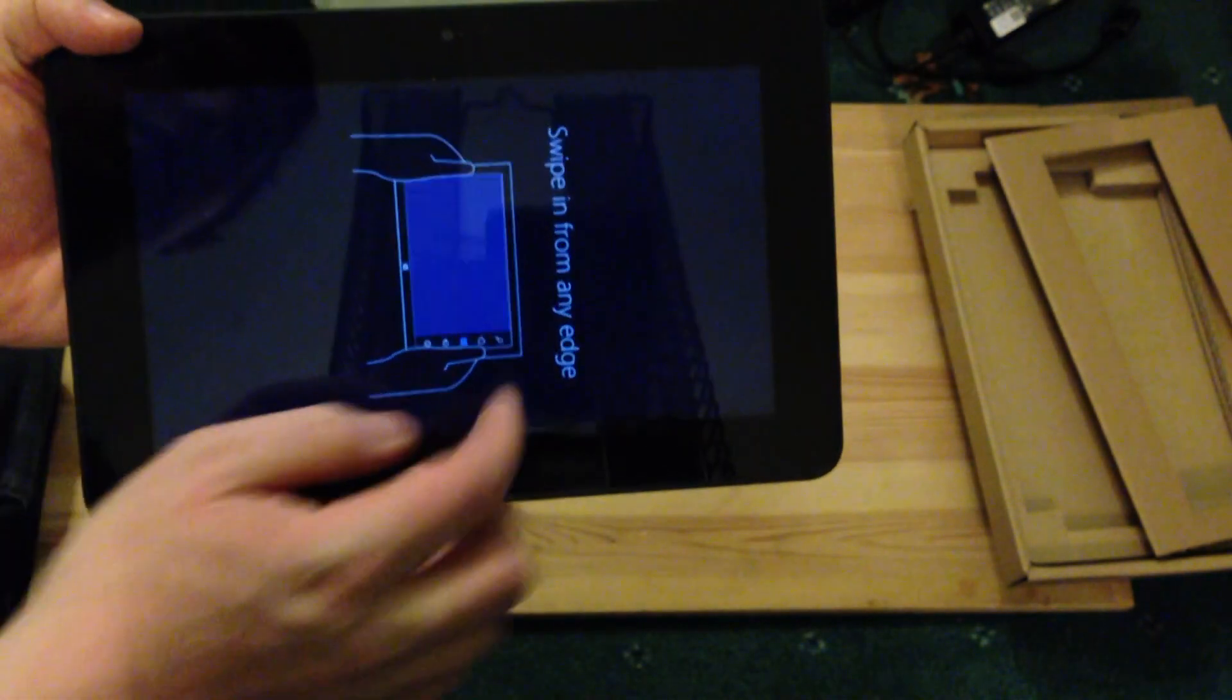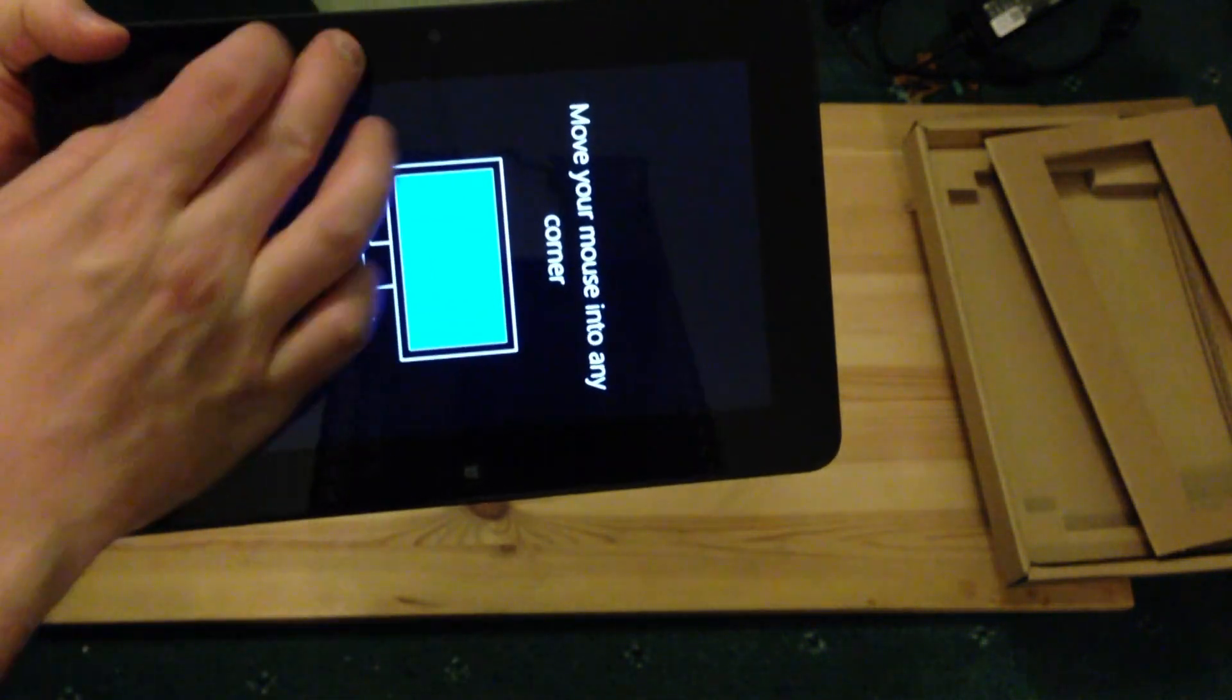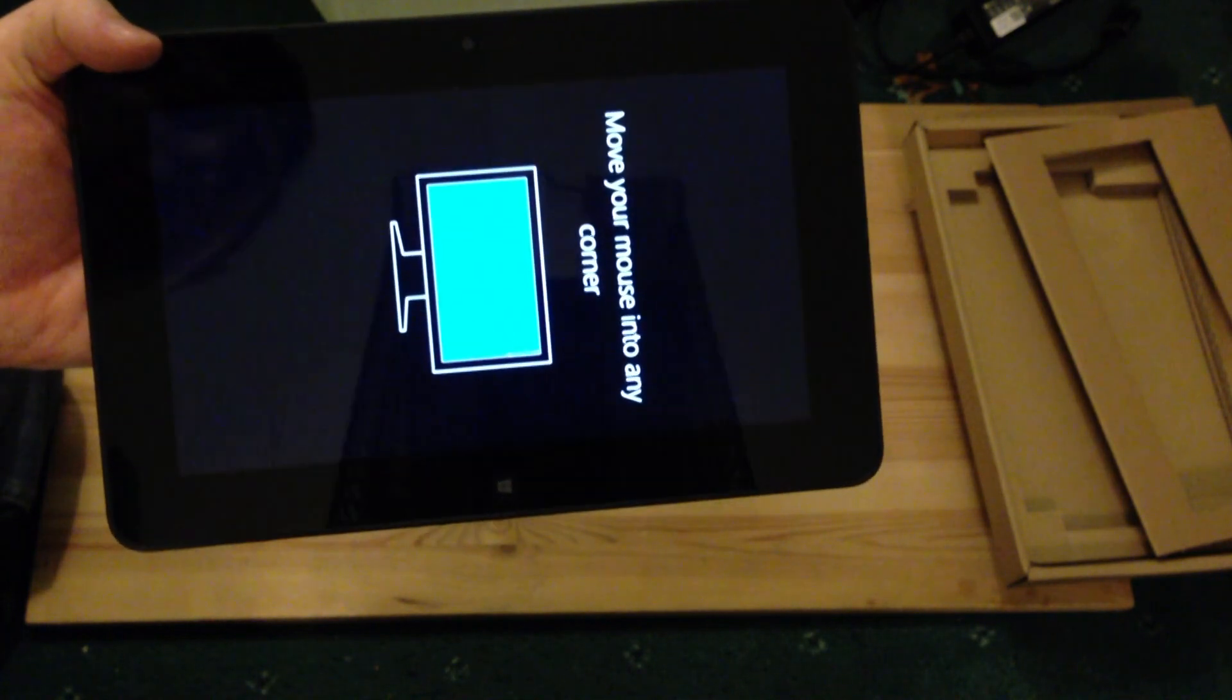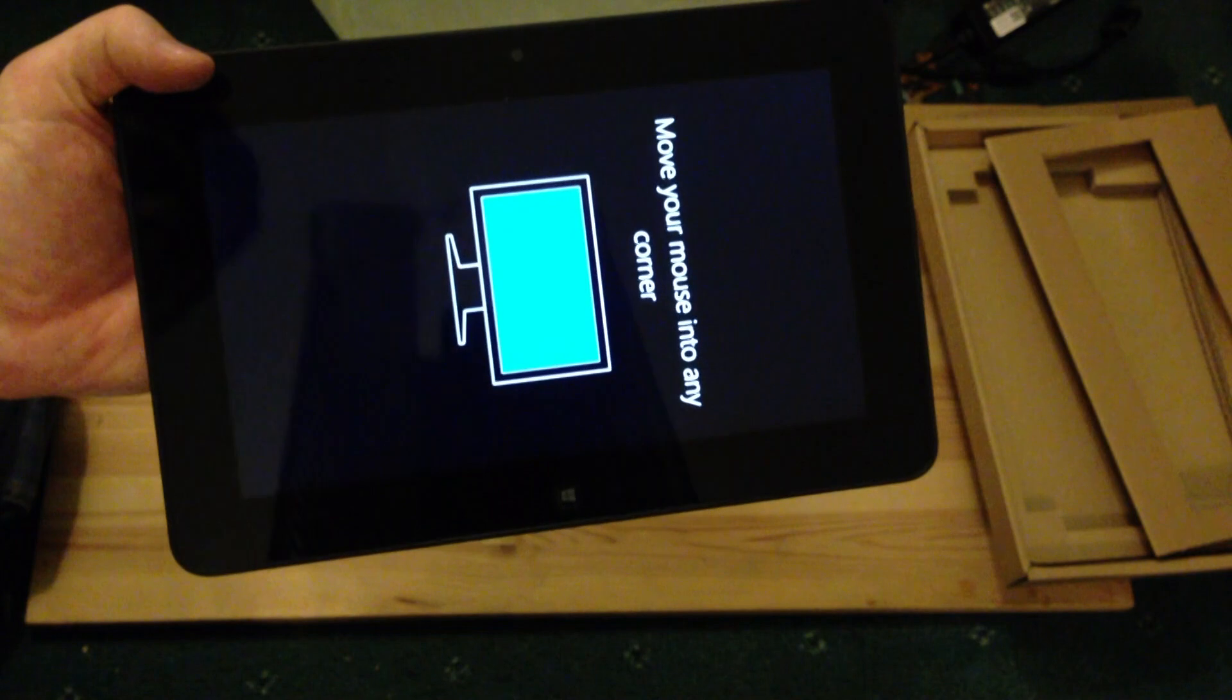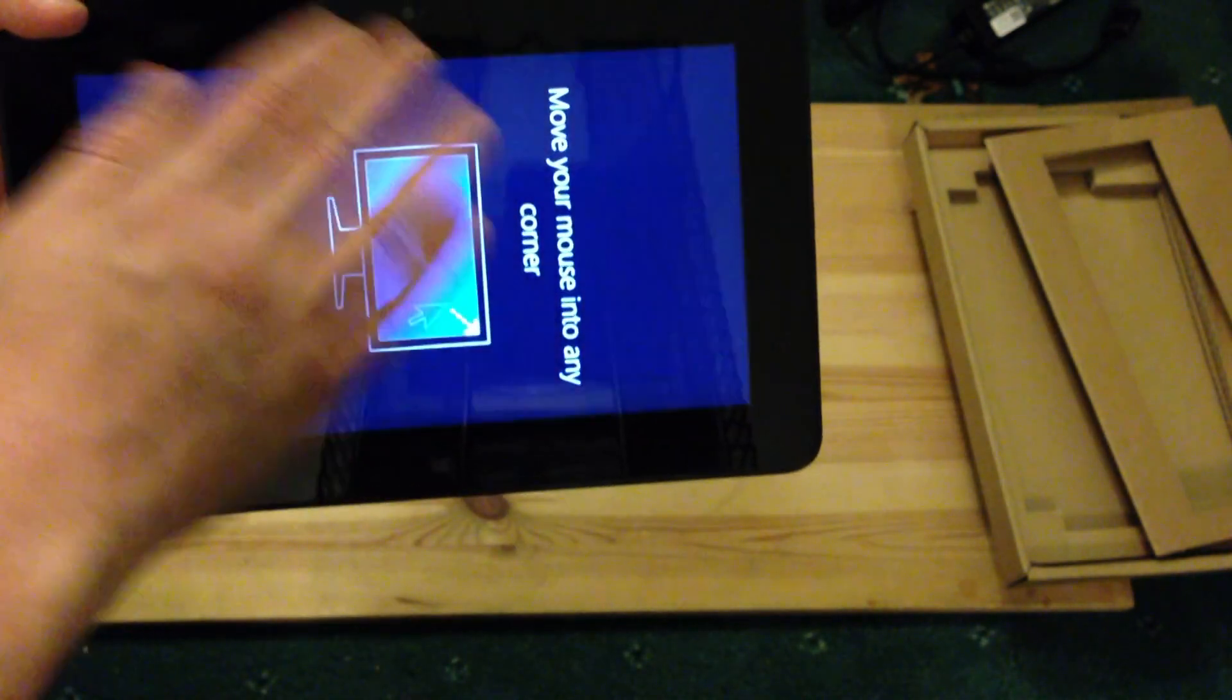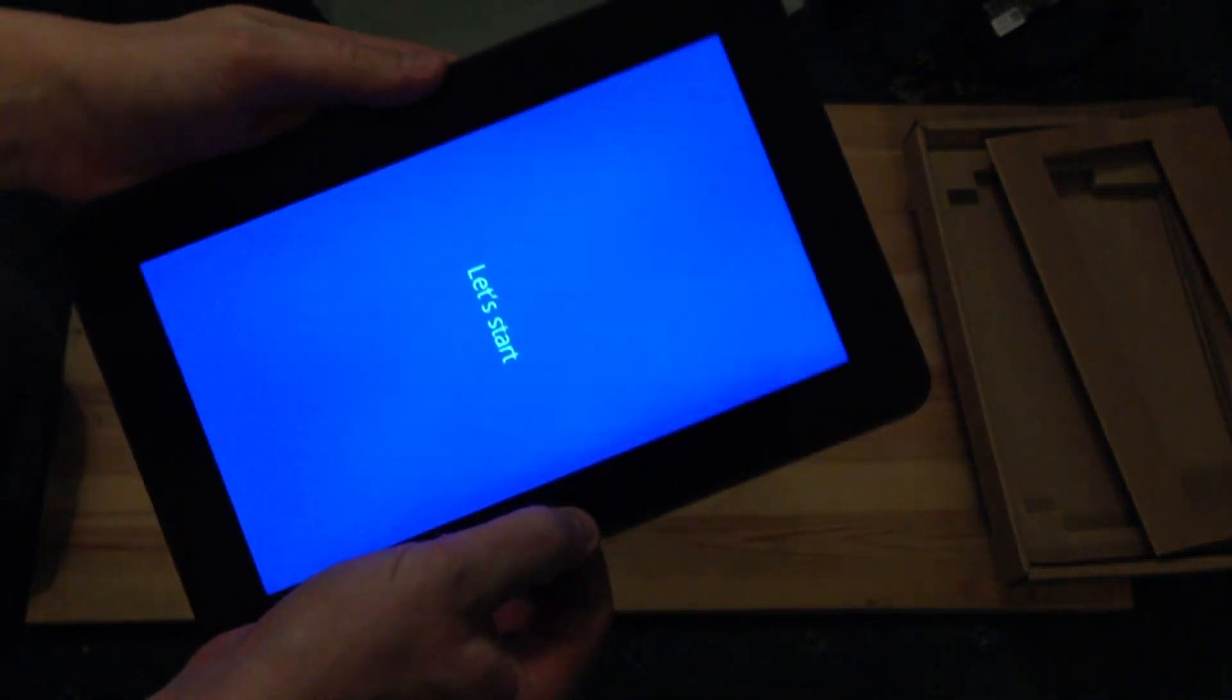So you can see it's giving you notice, say swipe your finger in from the side to be able to see the charms. Move your mouse into any corner, which obviously I ain't going to be using the mouse on this any time soon. I guess if I plugged it into a docking station, you probably would be, maybe. But, you know, it is what it is. Right, okay, so let's start.